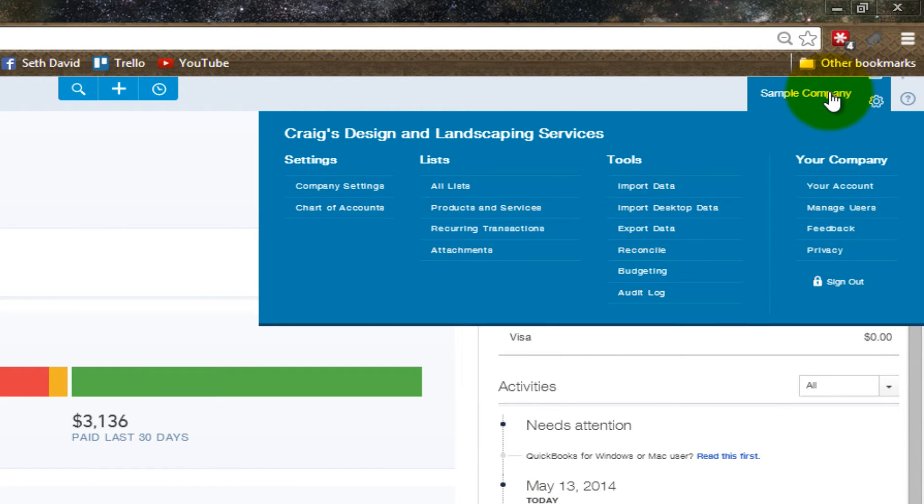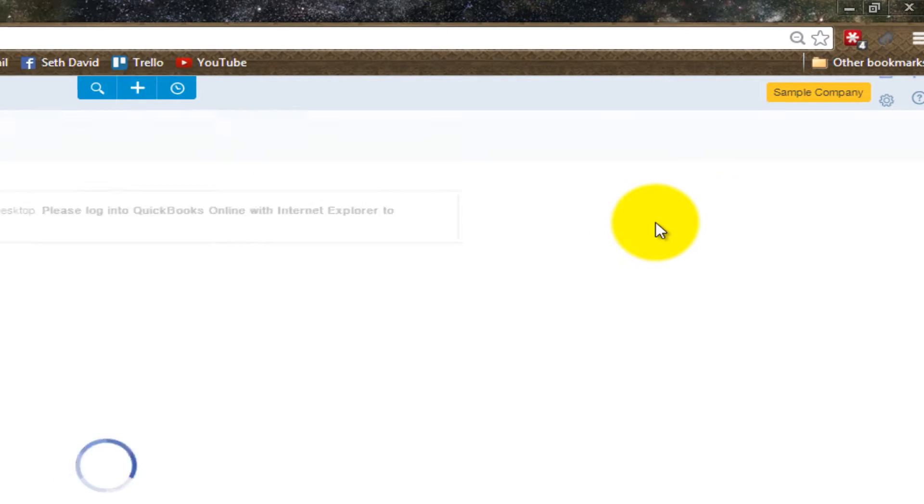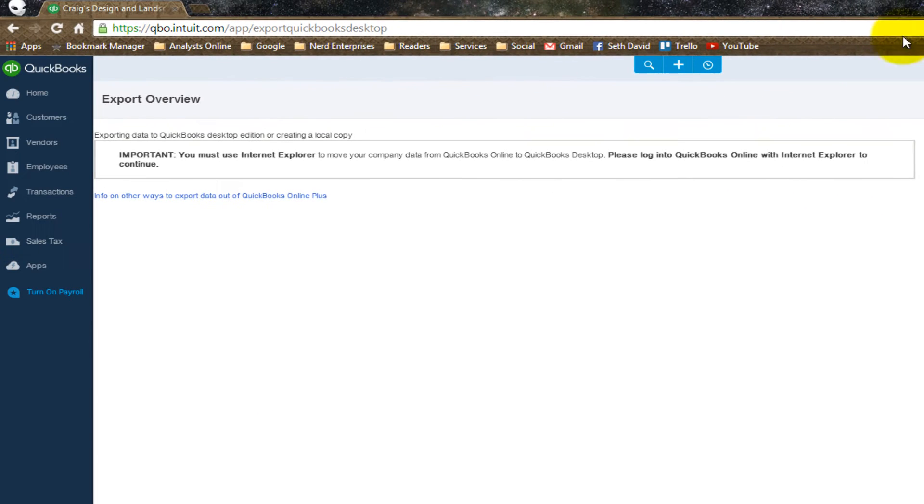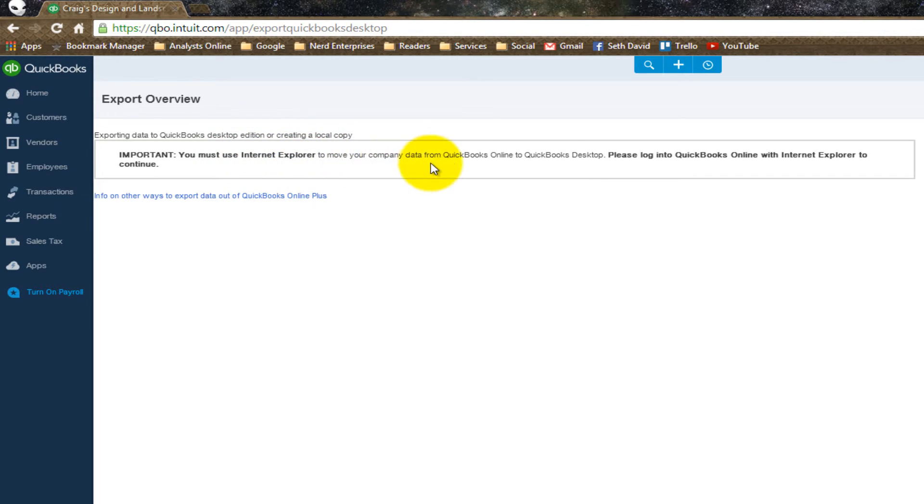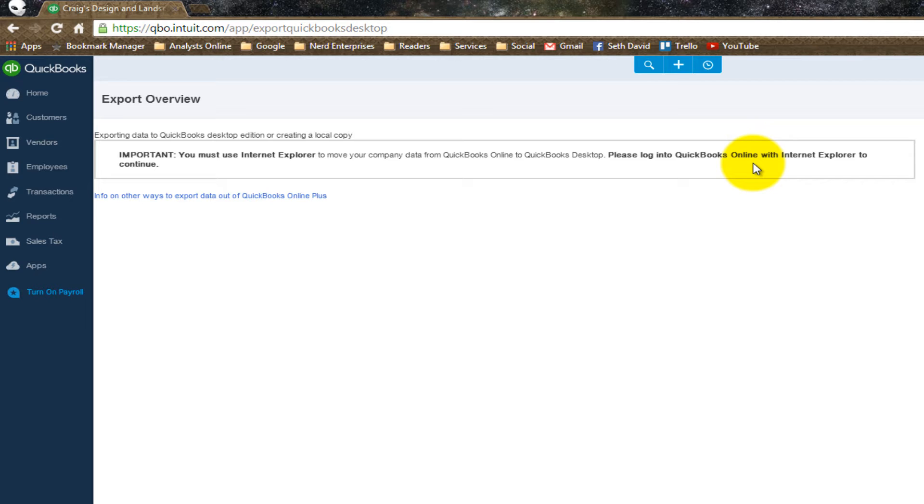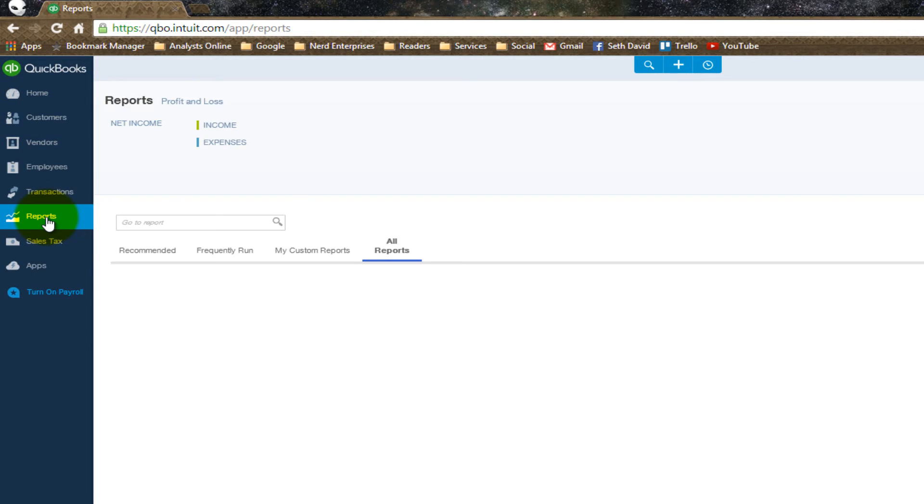And it warns you right away that exporting data to a desktop edition or creating a local copy, important you must use Internet Explorer to move your company data from QuickBooks Online to QuickBooks Desktop. So, this export is meant for specifically that, to export from QBO to QB Desktop. So, that's not what we're looking for.